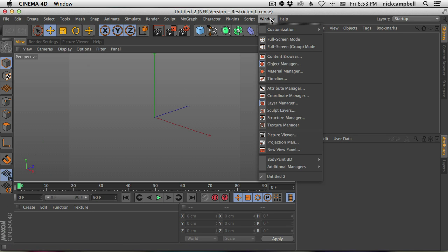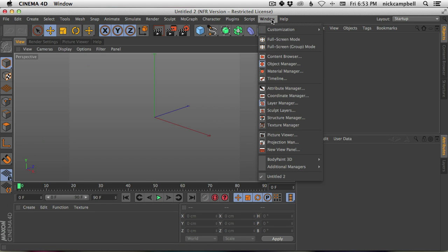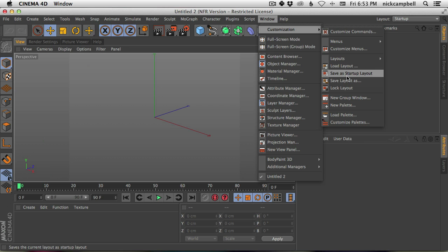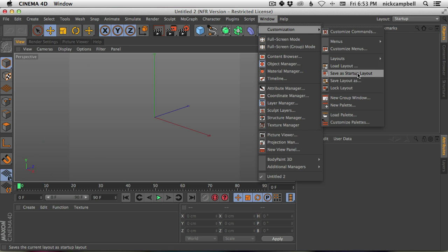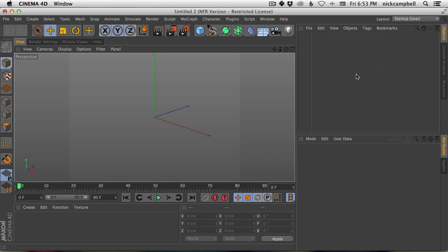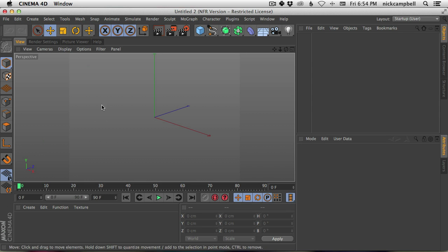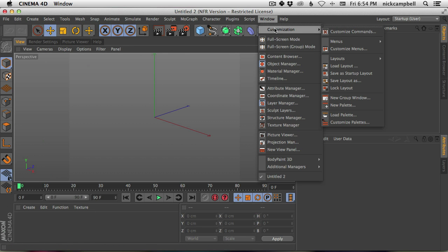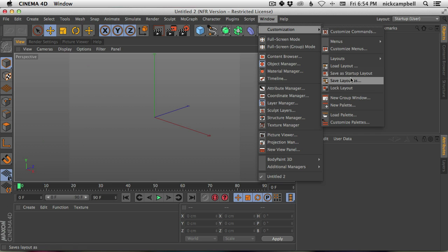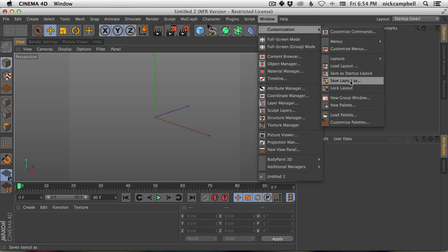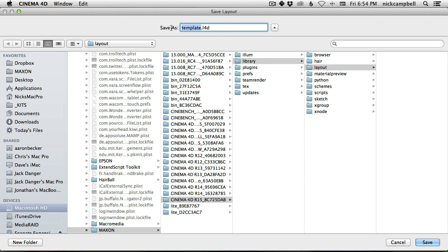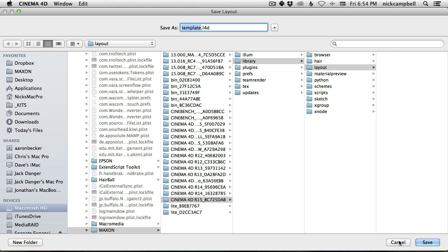Now I have to save it. Go to Window, Customization, Layouts, and you could say Save as Startup Layout. That's a good way to start. If you quit and open Cinema 4D back up, it will open in exactly this configuration. You can also name it and Save Layout As—I could call it Nick's Custom Layout, or you can put your name on it, whatever you want.